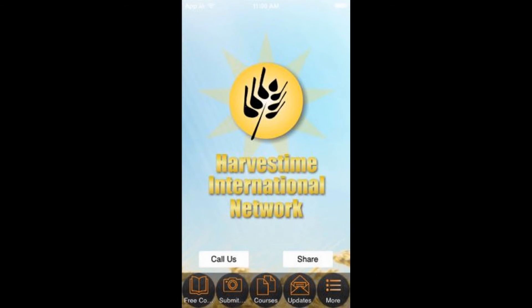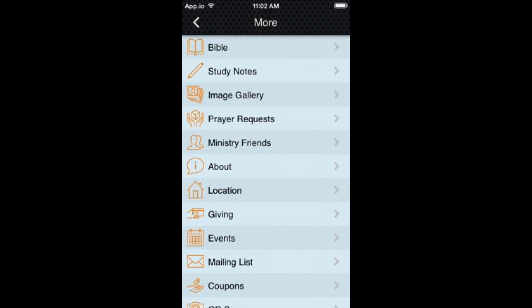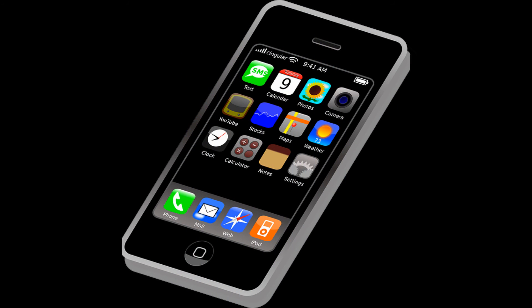Those who have either iPhones or Android phones and do have internet access can download our free Harvest Time apps, which have all the English courses on them. For iPhones, go to the App Store and enter 'Harvest Time International Network' in quotes. For Android phones, go to the Google Store and enter 'Harvest Time International Network' in quotes.